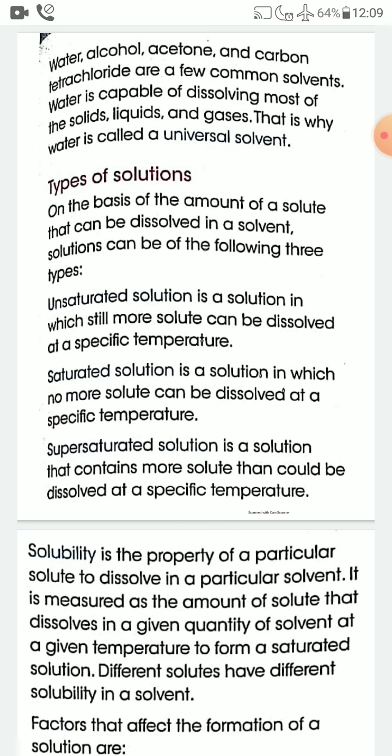Now, types of solutions. On the basis of the amount of solute that can be dissolved in a solvent, solutions can be of three types: unsaturated solution, saturated solution, and supersaturated solution.